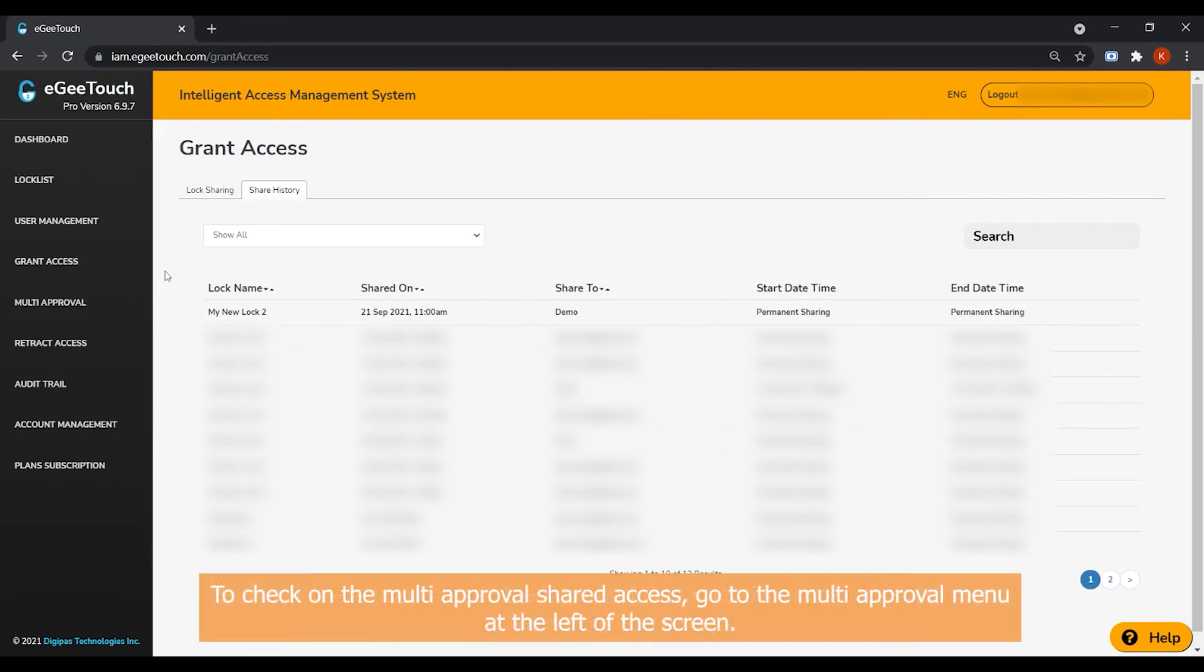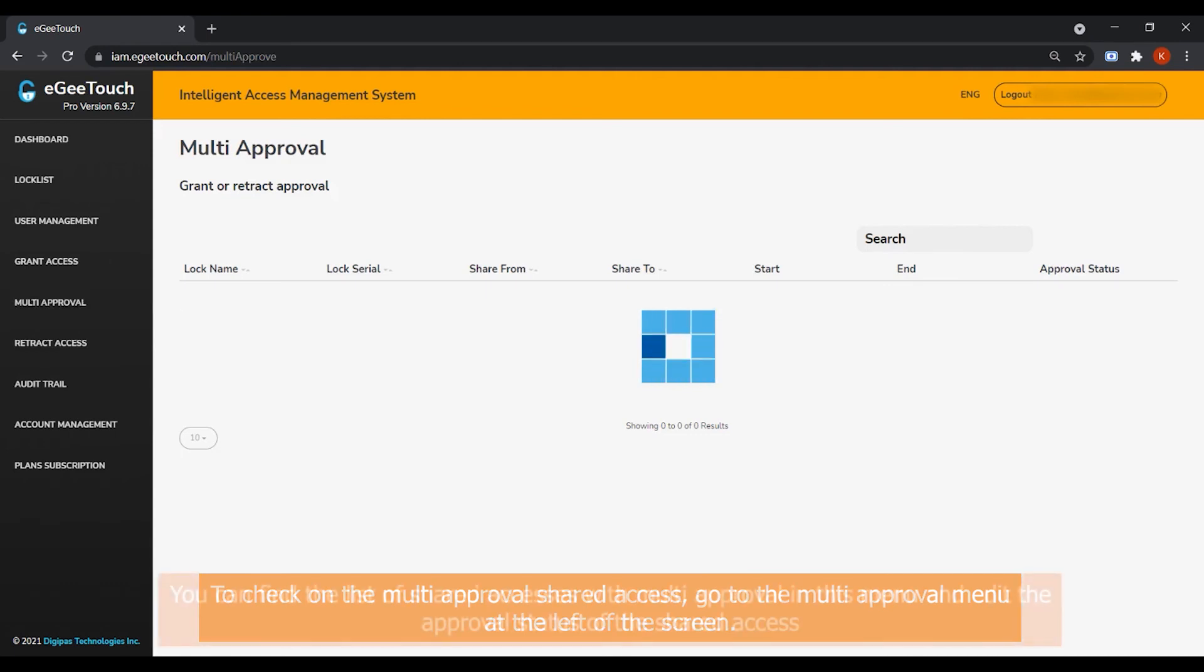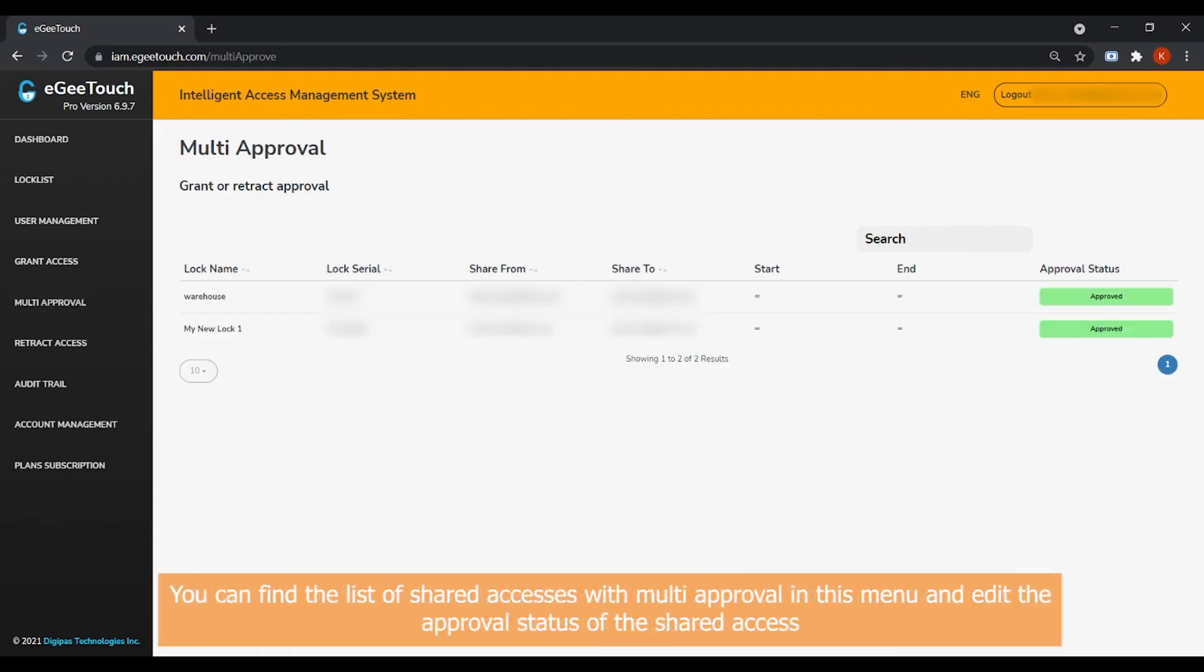To check on the Multi Approval shared access, go to the Multi Approval menu at the left of the screen. You can find the list of shared accesses with Multi Approval in this menu and edit the approval status of the shared access.